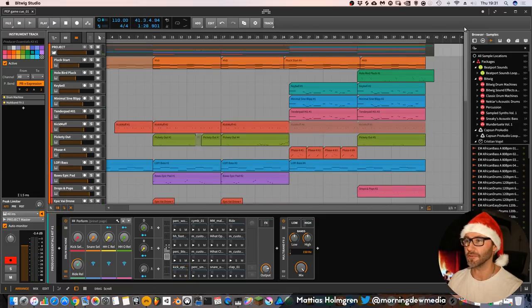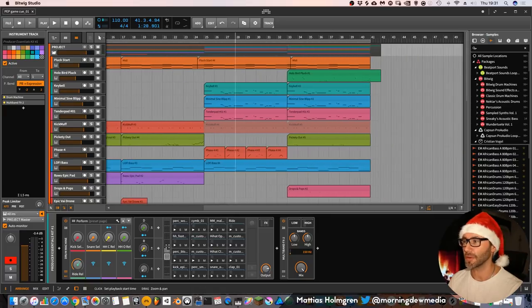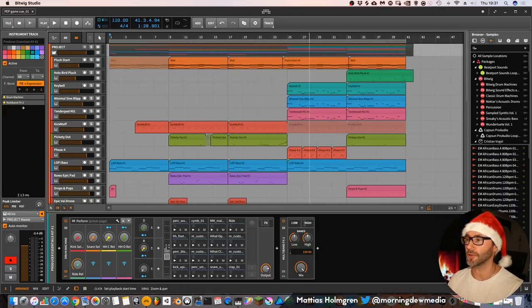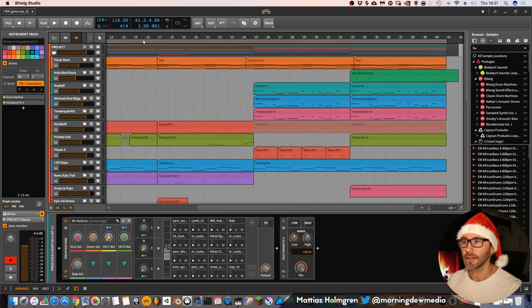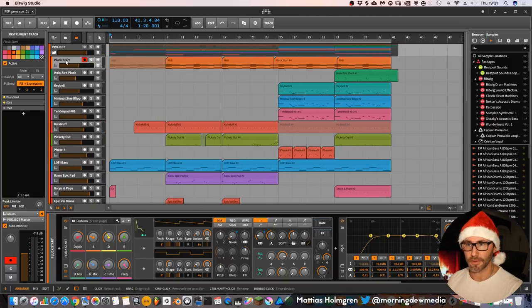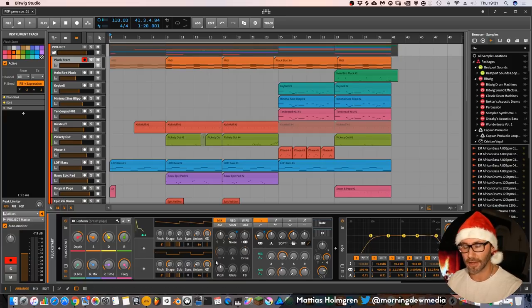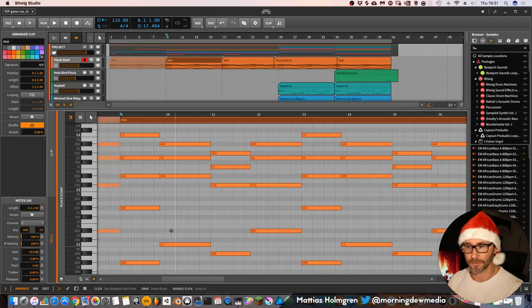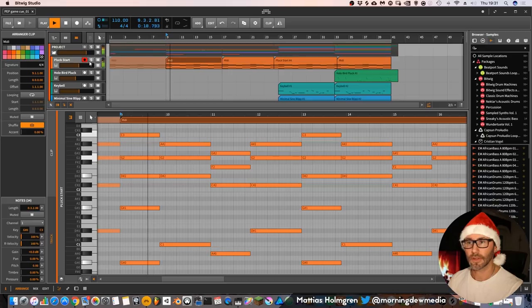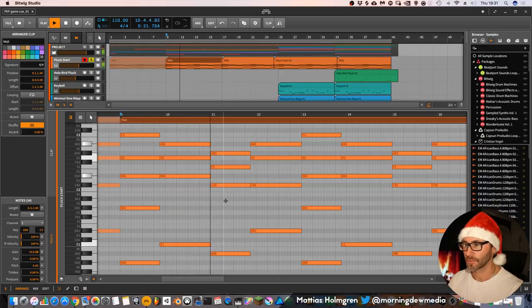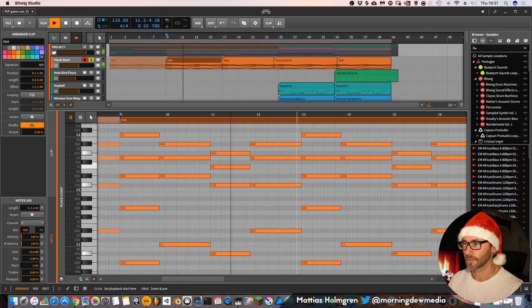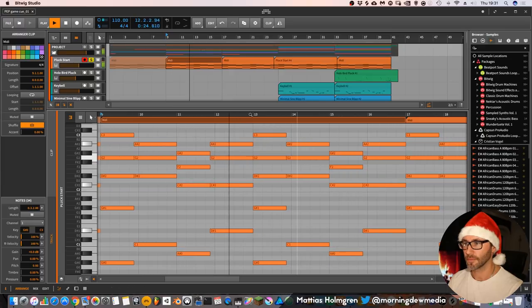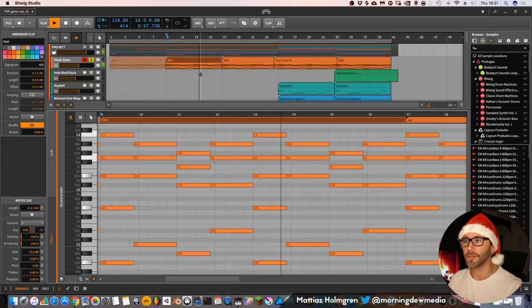Yeah, so it's kind of a Christmas game track, maybe for a puzzle game menu theme or something. This track started with the Pluck Starter preset from the Producer Essentials pack, and I fleshed out these chords. And then they just repeat.